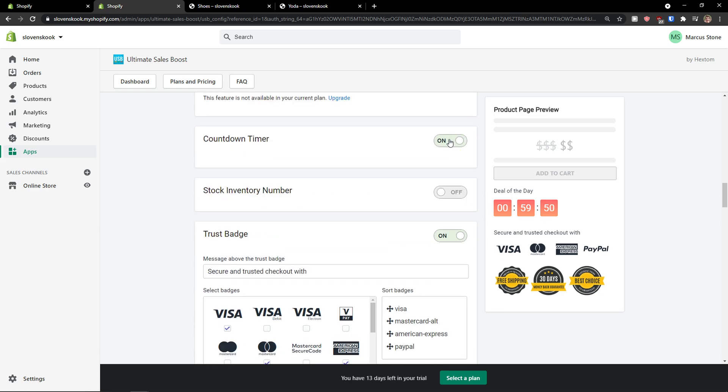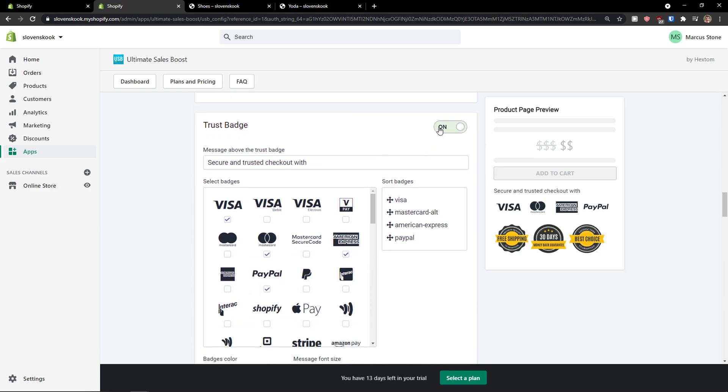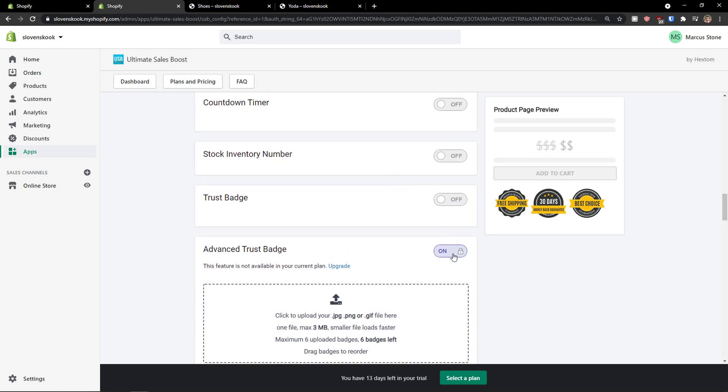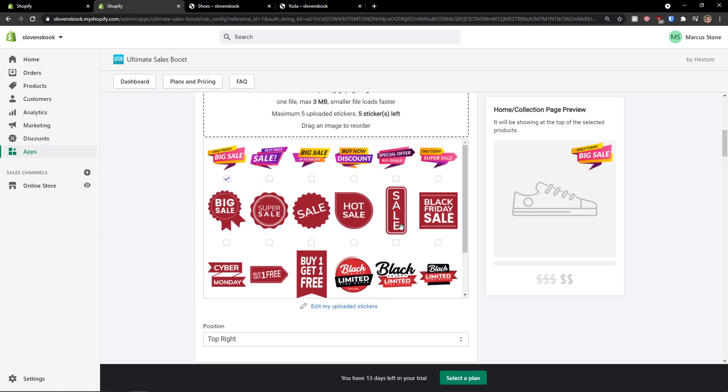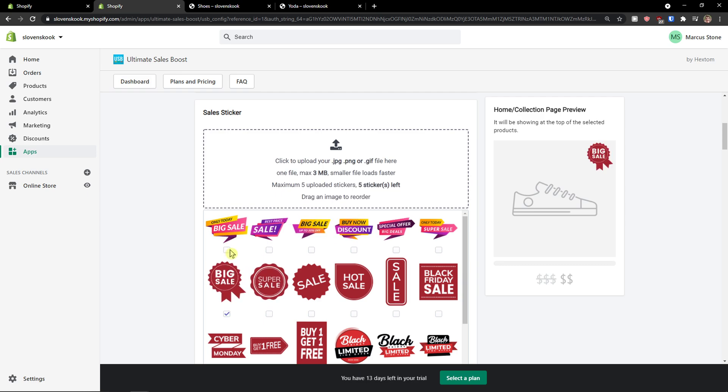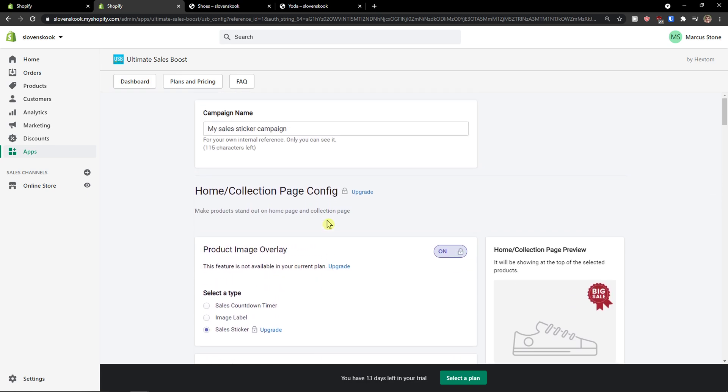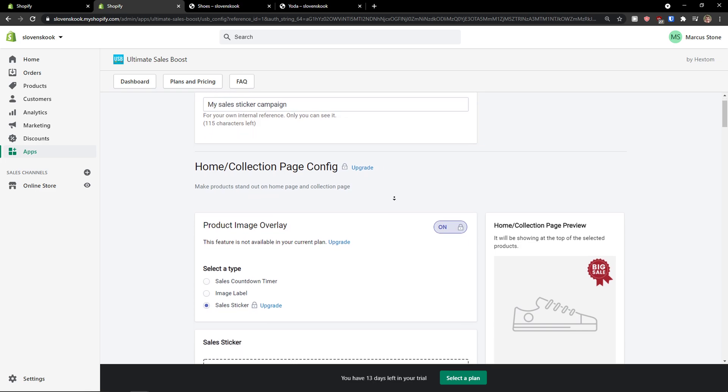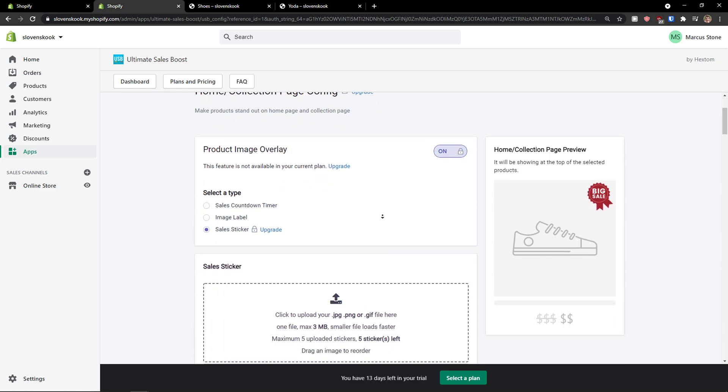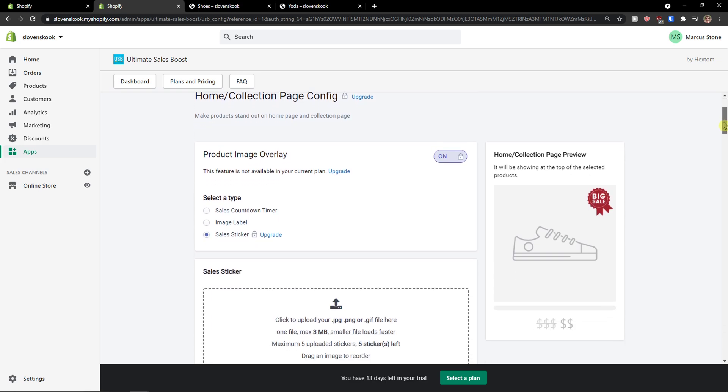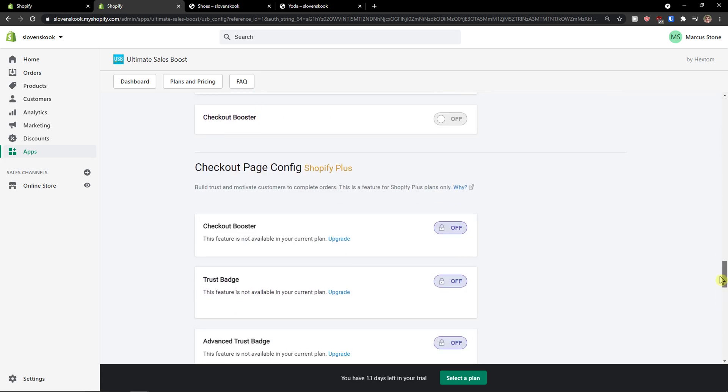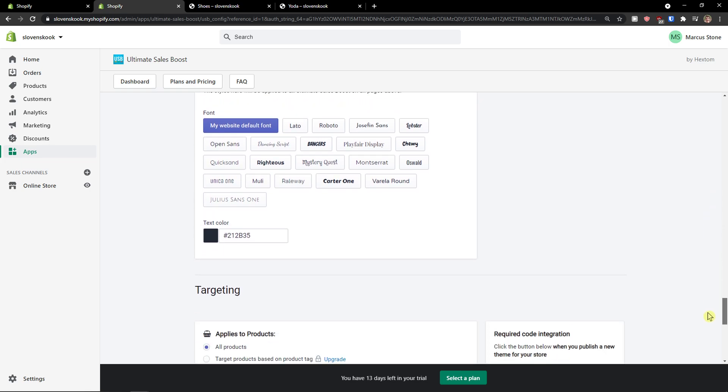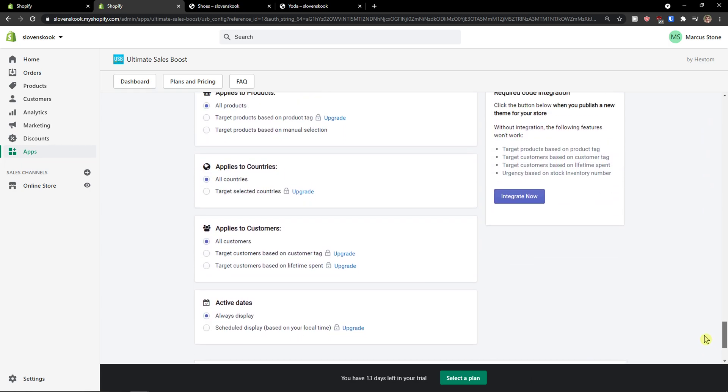So I'm going to in this template, turn off the countdown timer. I'm going to turn off the trust badges, right? And I'm going to have a big sale like this. And let's say I can apply to not just this to all products, right? So I have only the big sale. I will just scroll down below because I don't need to work with anything else here.